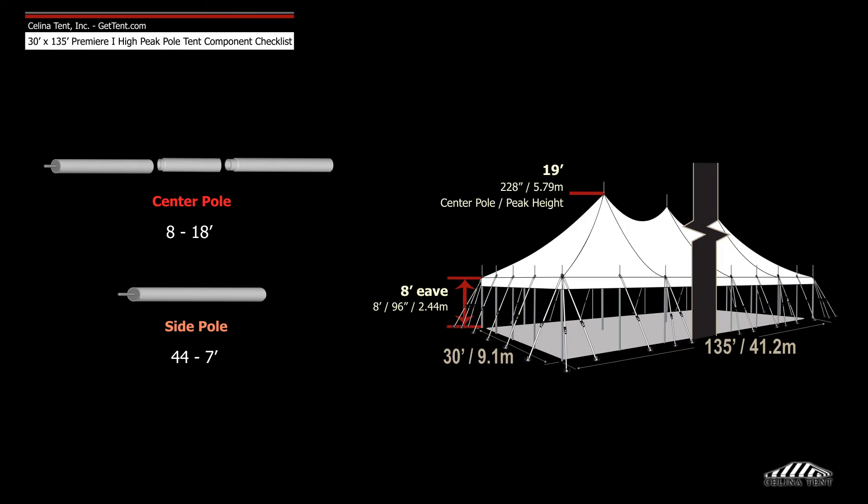If the desired eave height is 8' instead of 7', the side poles will be 8' tall, with 19' center poles.